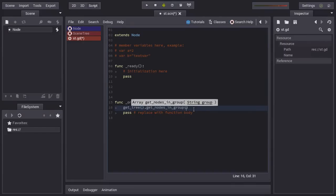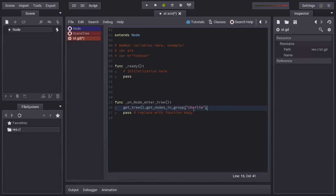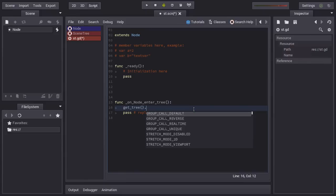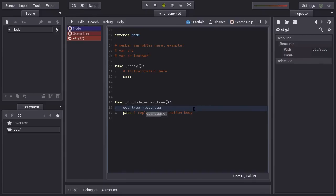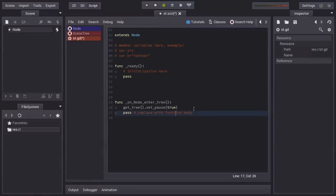This returns like an array. The Charlie group, you can get all the nodes in this group. You can pause the game. You get tree. Here you pause the game.